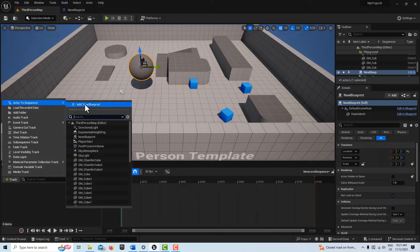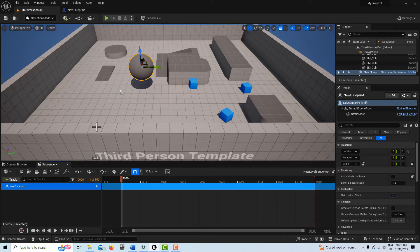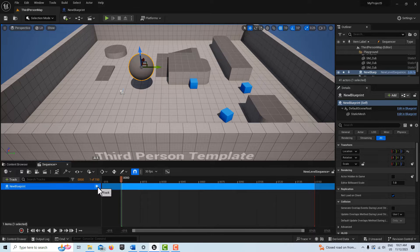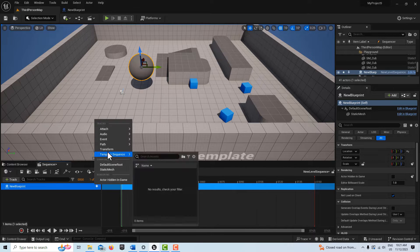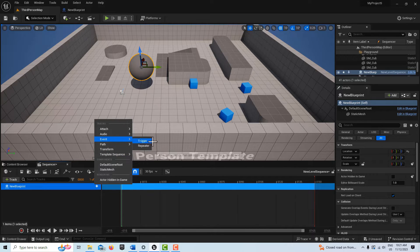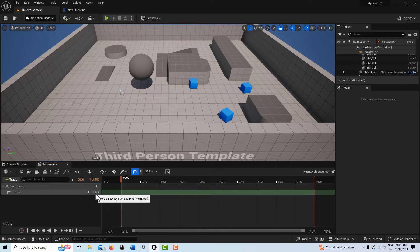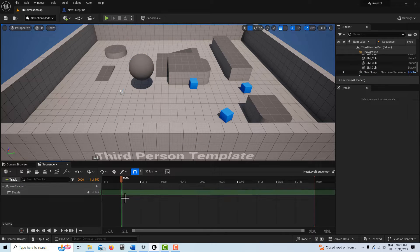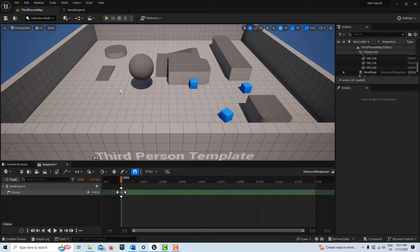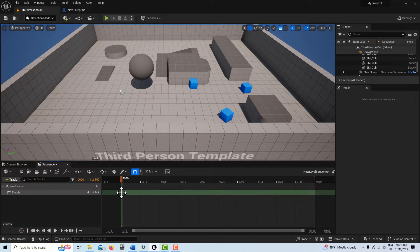Then here I'm going to go to Event Trigger, select that, and add a keyframe here on the track. Now watch what happens when I double-click on this keyframe.